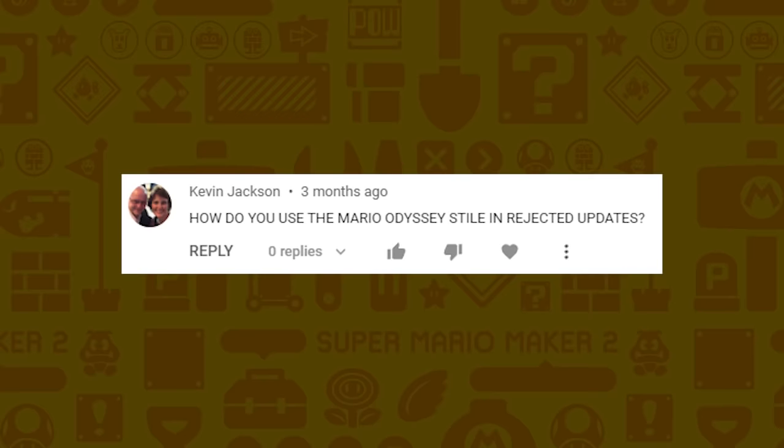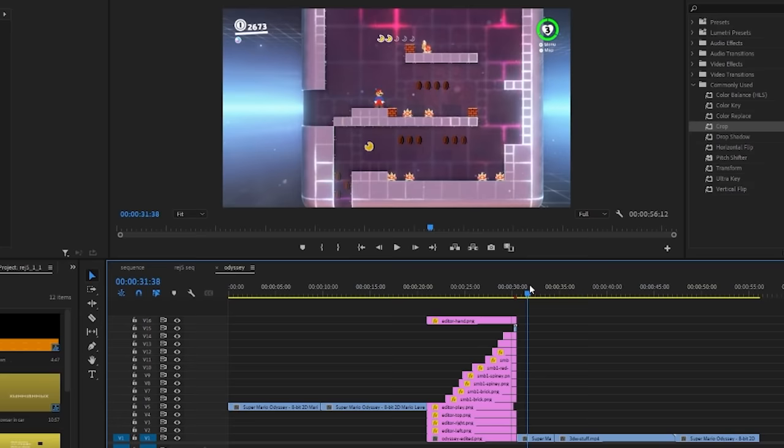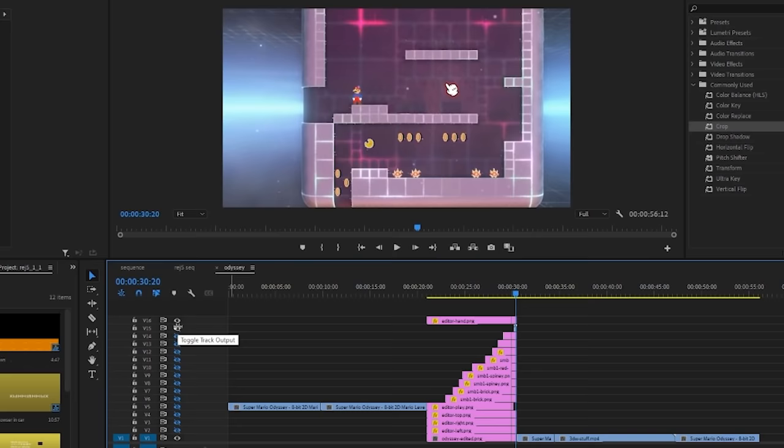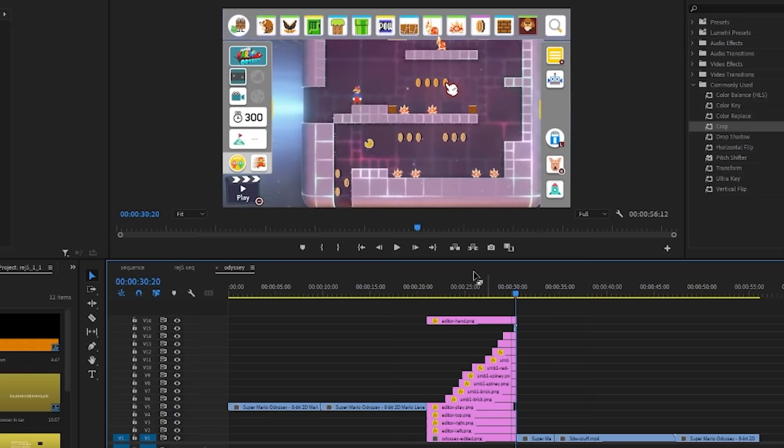Kevin Jackson wants to know how I did the Mario Odyssey style in Rejected Updates. This is similar to how I did Hotel Mario — I just grabbed a screenshot from the actual game, removed each piece and separated them into their own layer, then animated the hand to move the pieces into place and played the actual footage.